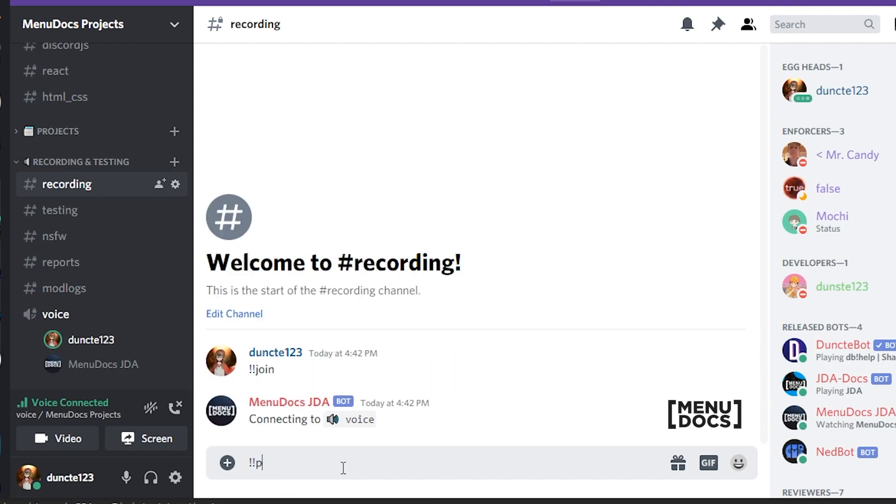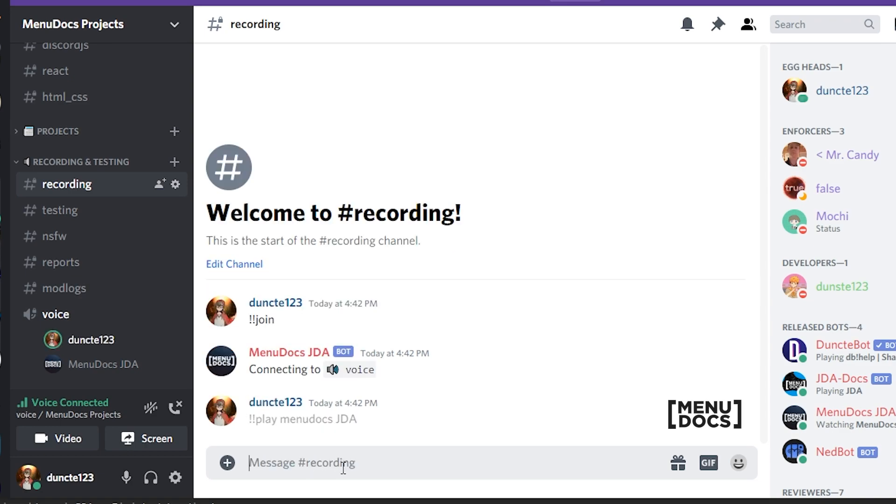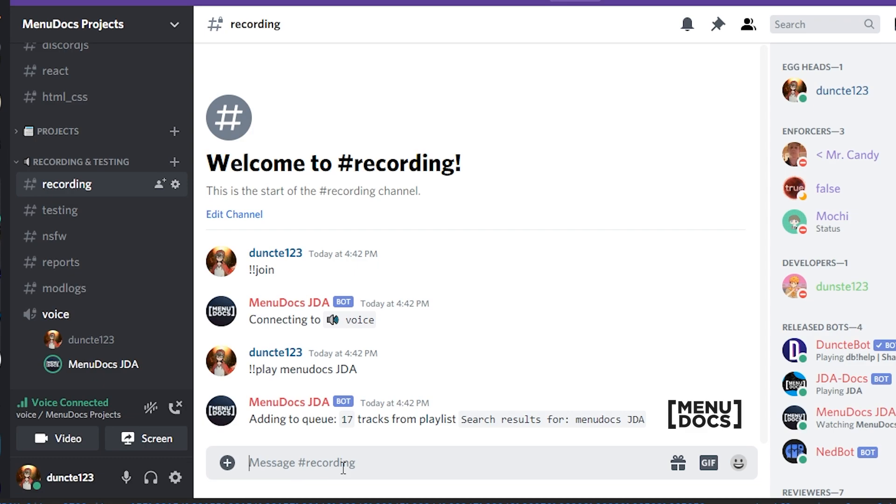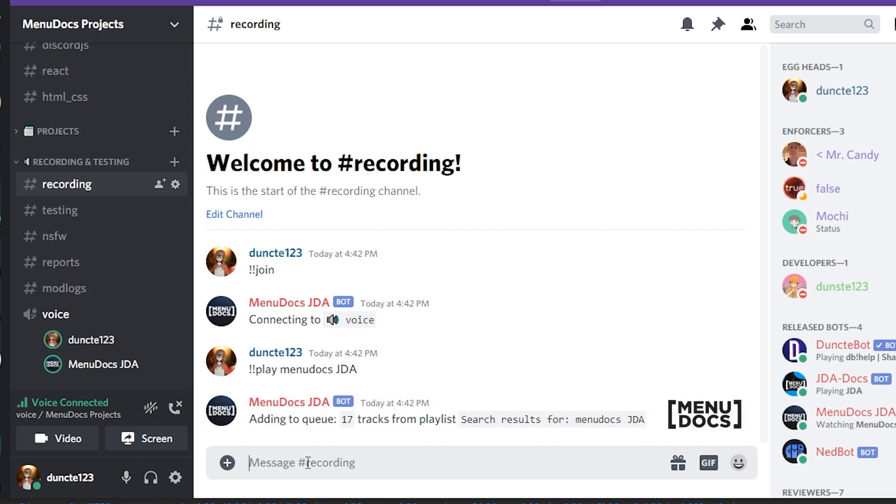Make the bot join and then say play menu docs JDA, for example. And it will say adding 17 tracks from many docs JDA. And as you can see, now it just plays them.